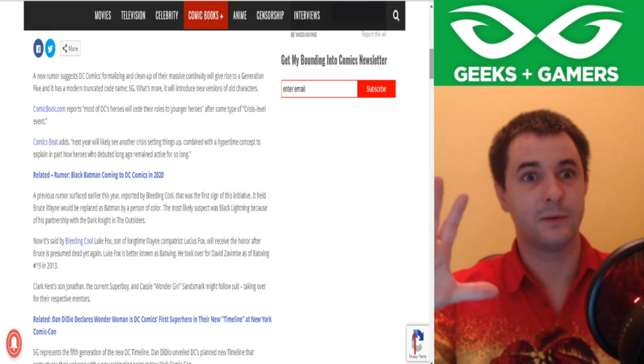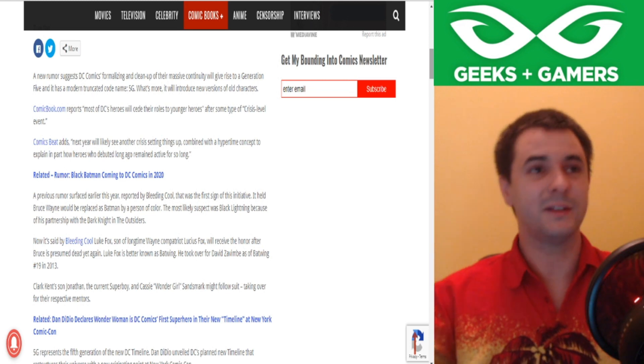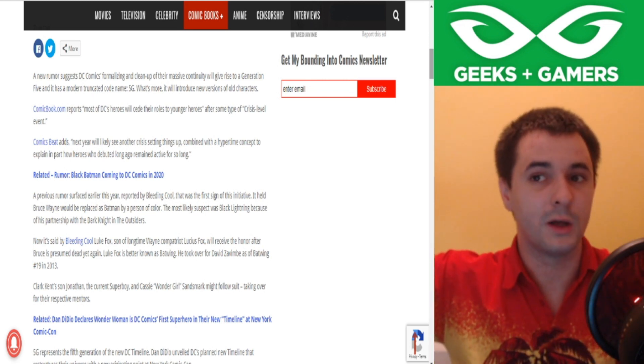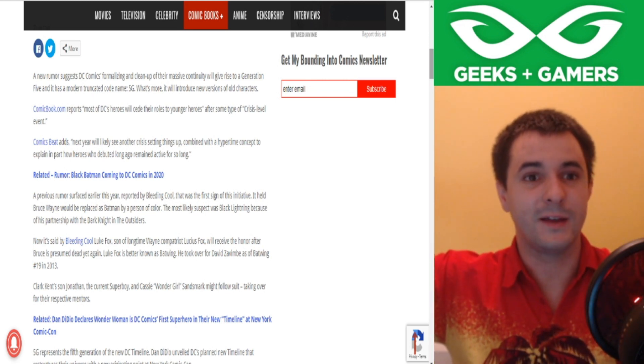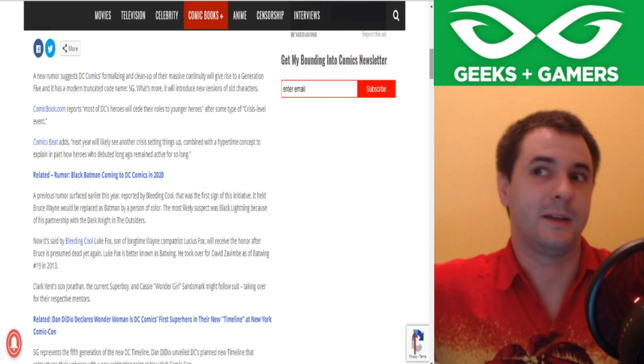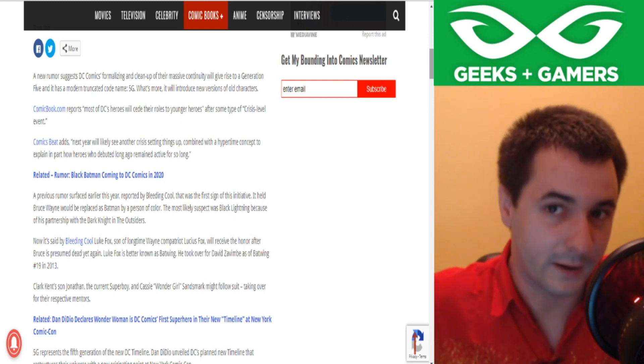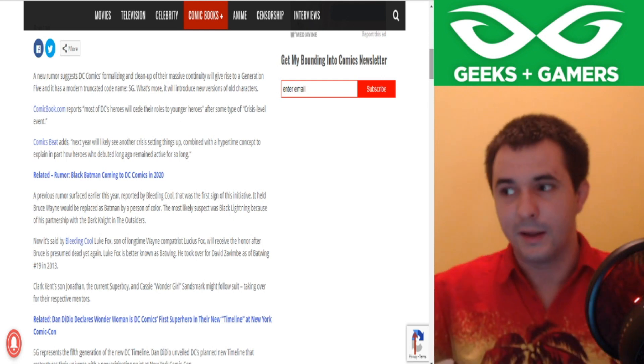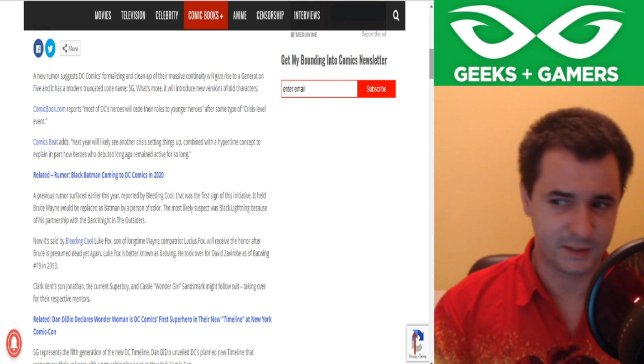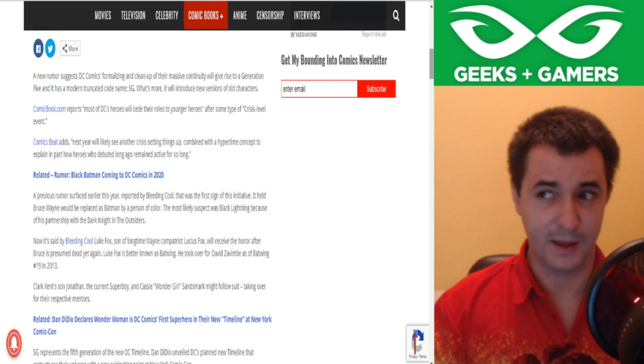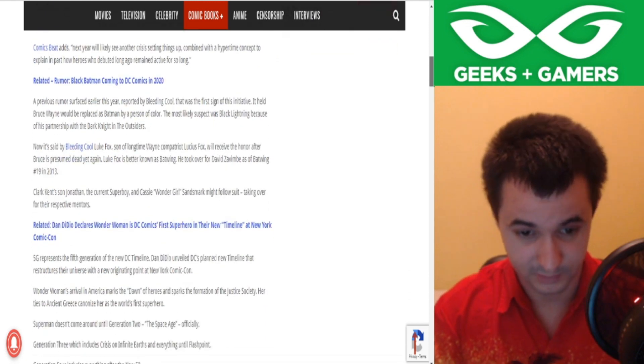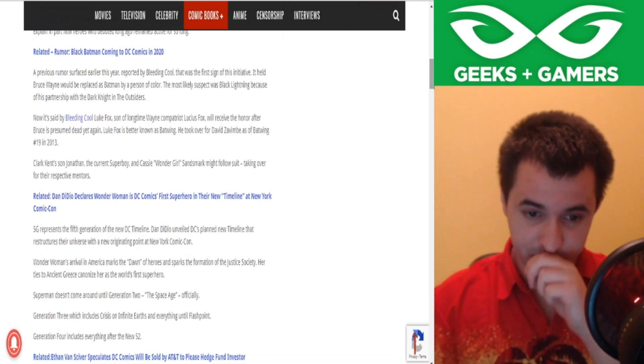Now ComicBeats adds, next year we'll likely see another crisis setting things up, combined with hyper-time concepts to explain in part how heroes who debuted long ago will remain active for so long. So they're trying to, basically DC Comics has been gone for so long that they think that people are just getting a bit freaked out. They go, well Batman should be like in his 90s by now or whatever. And they're trying to make that make sense, which I've never really seen anyone talk about that, but it is what it is.